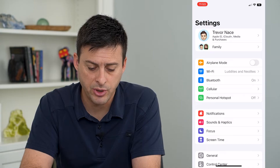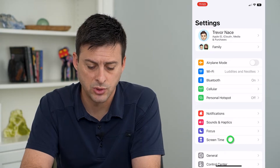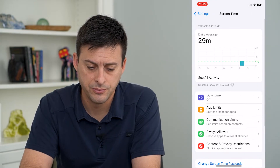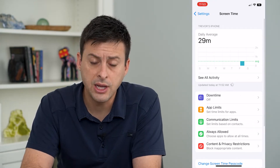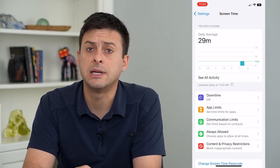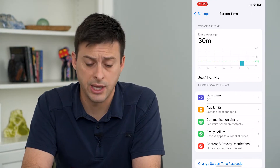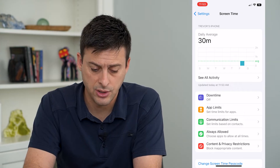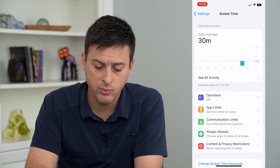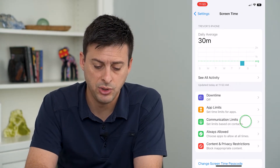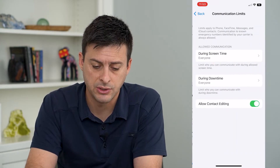We will tap on Screen Time towards the bottom. Turn on Screen Time if you don't already have it turned on, and then tap Communication Limits.